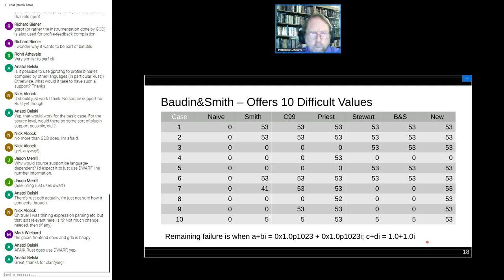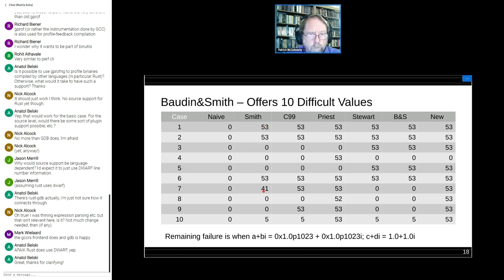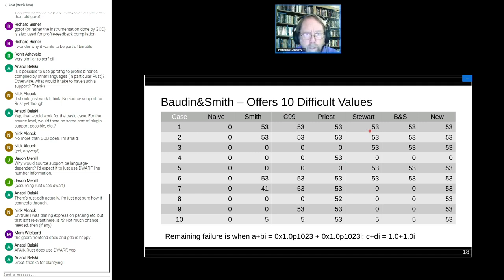Bowden and Smith included 10 what they called difficult values. The naive method failed on all 10. Smith's method got about half right, with one getting only five correct bits and one completely wrong. Interesting to note that Stewart and Bowden and Smith got exactly the same ones right and wrong. I got 9 out of 10 — but still got one wrong.